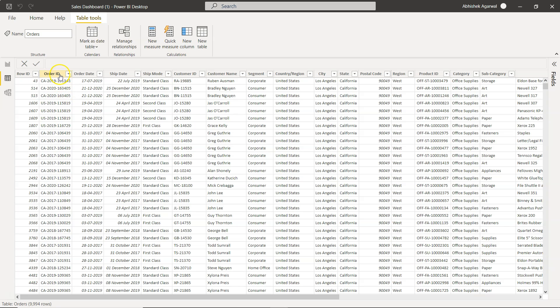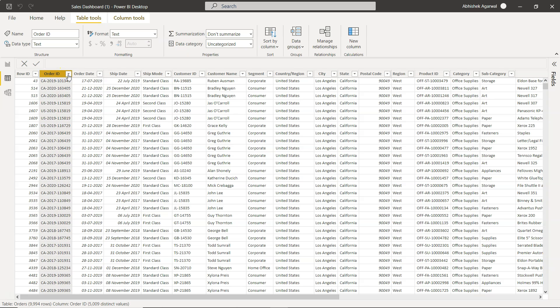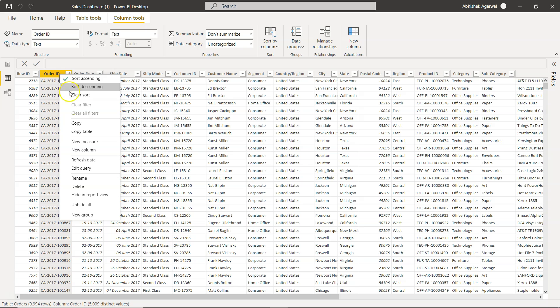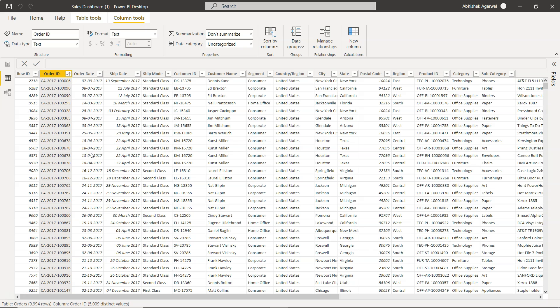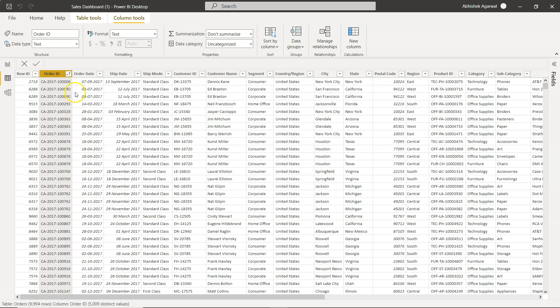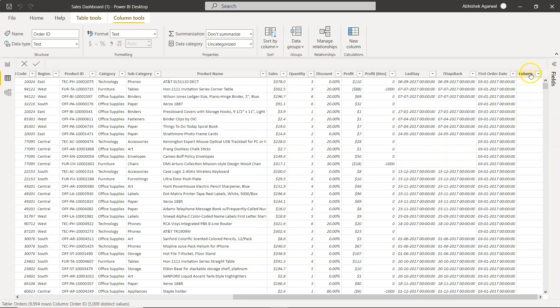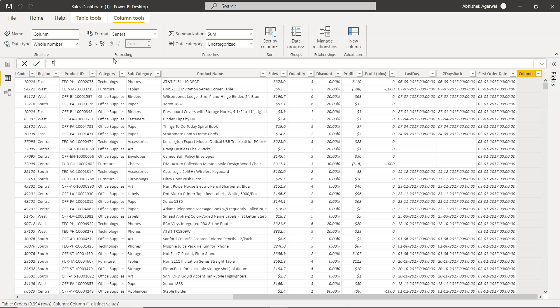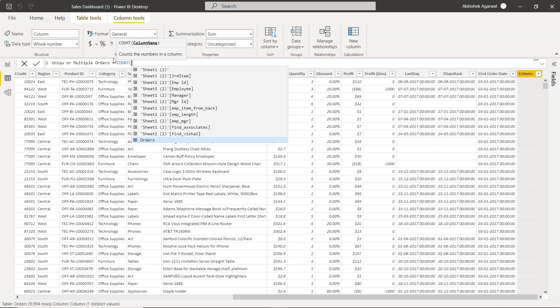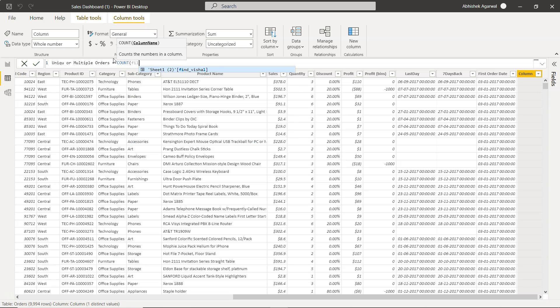Okay so first thing first is we need to sort it right, so sort descending, right click and create new column. Once you create a new column click on the column, the column will come here and the column name is unique or multiple orders. Let's say we can say multiple, we can say duplicate if it is relevant to say duplicate. Here in this case the relevance is multiple orders.